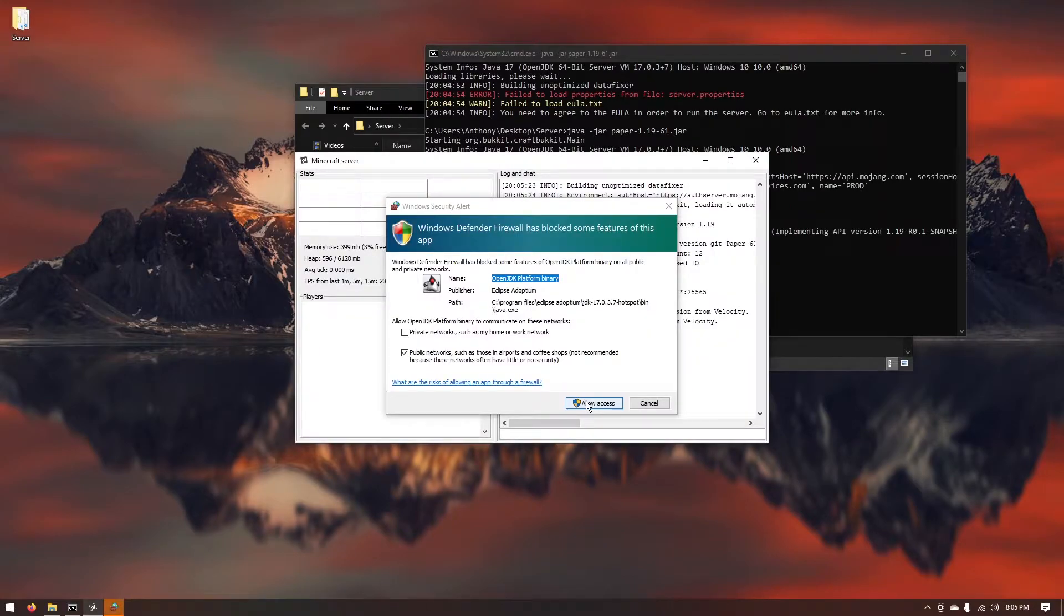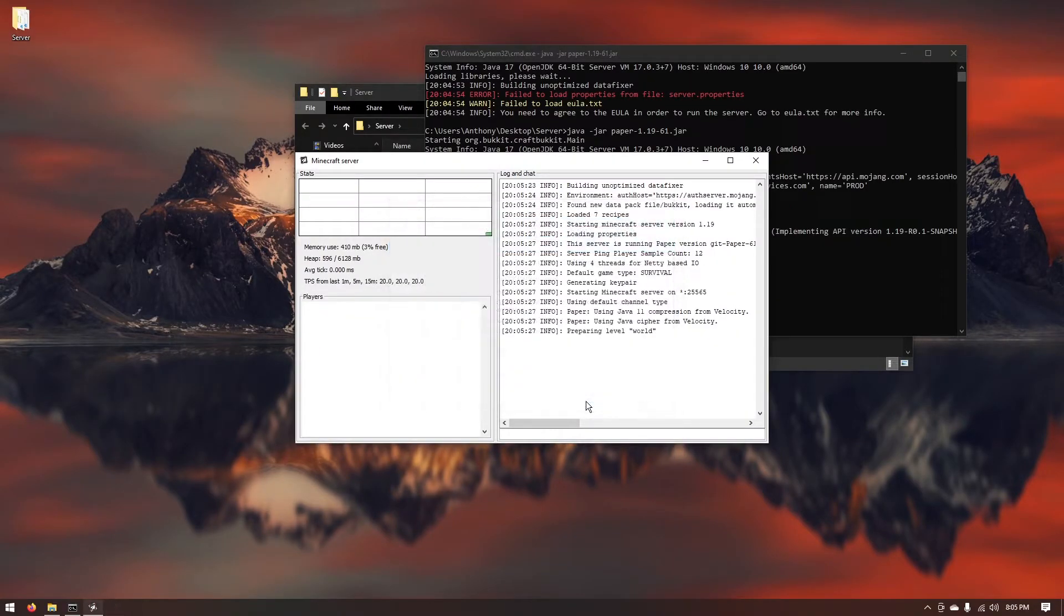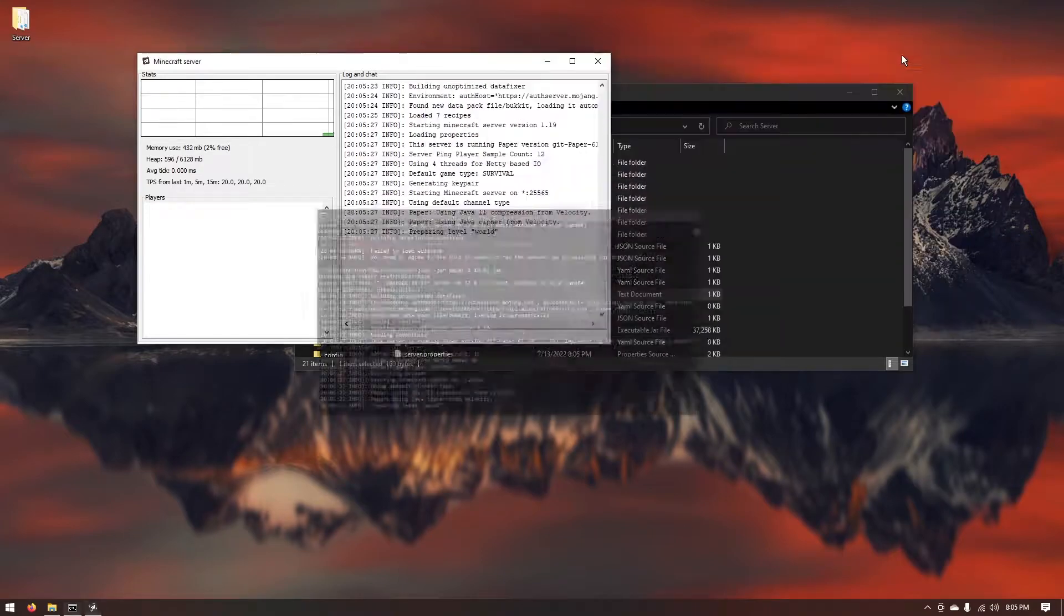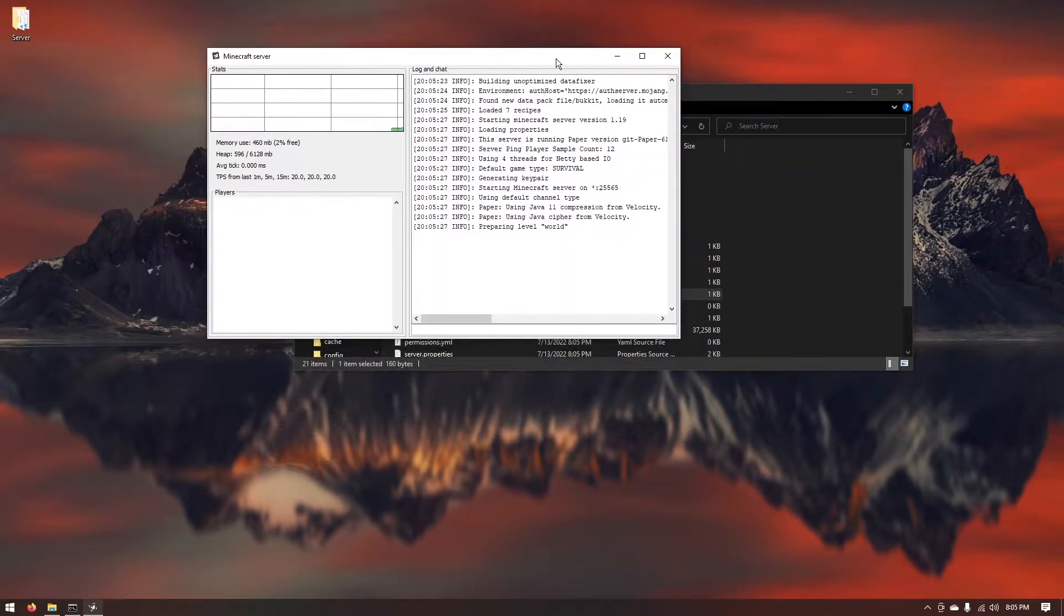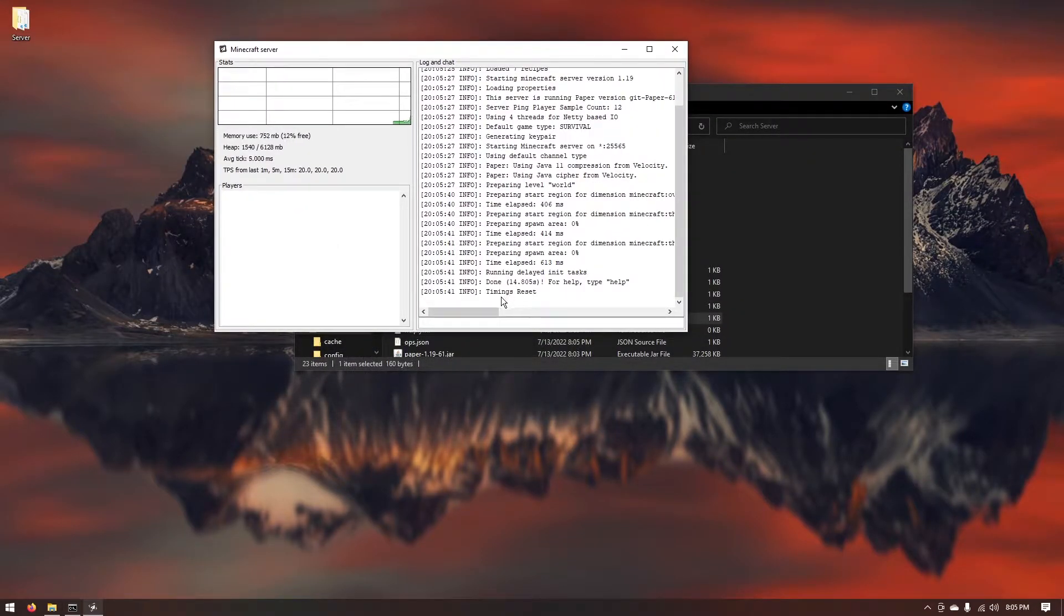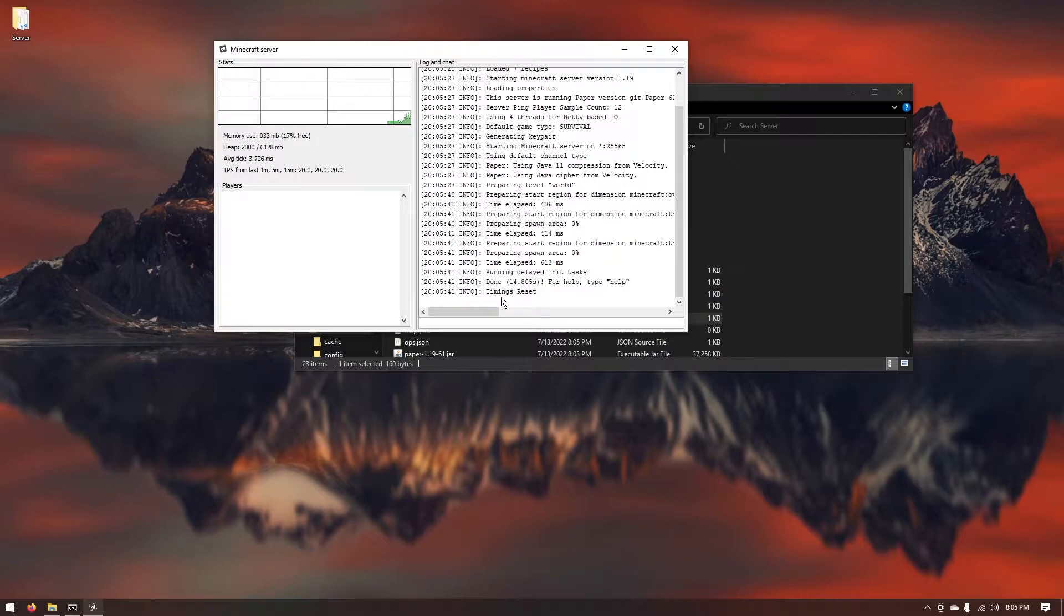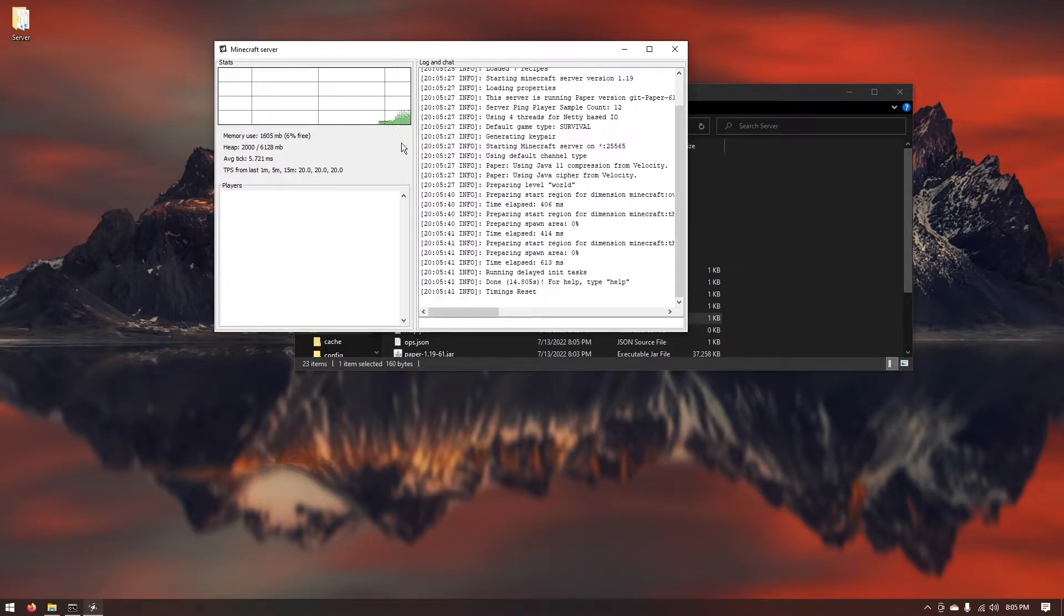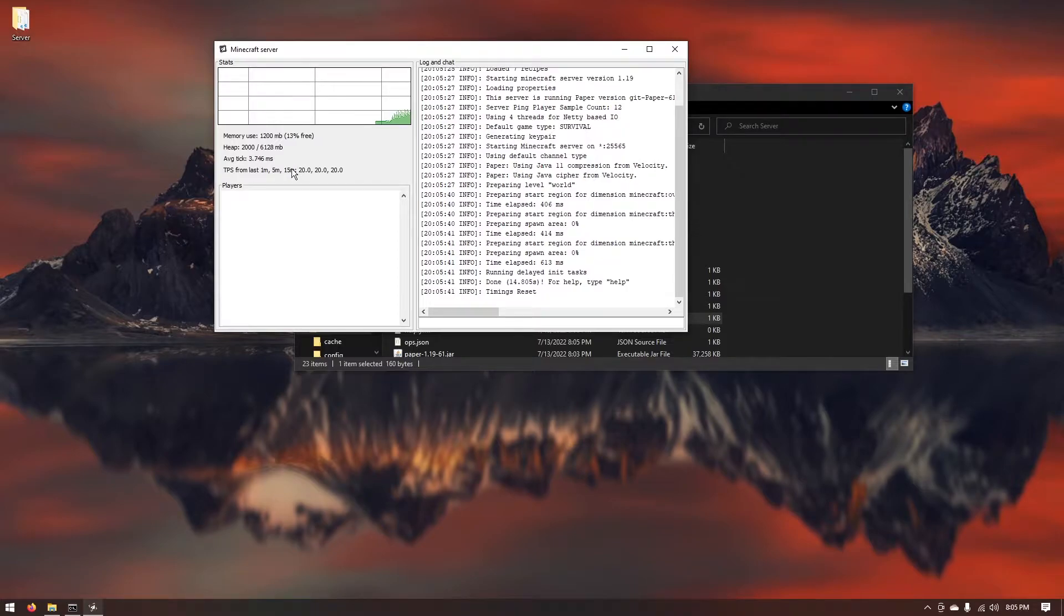If it asks you go ahead and hit allow access for the Windows Defender firewall and you'll notice you'll get this GUI prompt here. As you can see it loaded up really fast and that's one of the reasons we use PaperMC instead of spigot. It's because it loads the server extremely fast and now you'll notice you have this GUI with all the stats and everything. If you did want to go ahead and get rid of that, you can close out of the server for now.